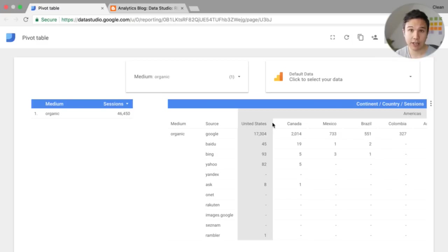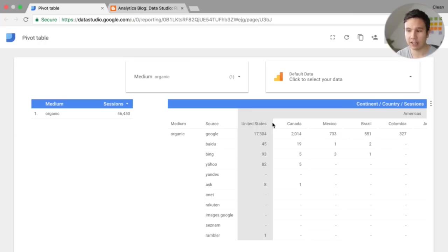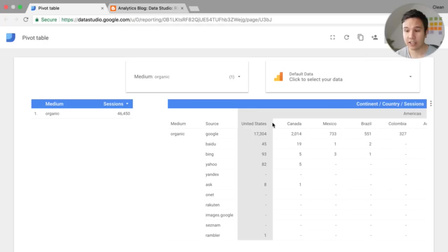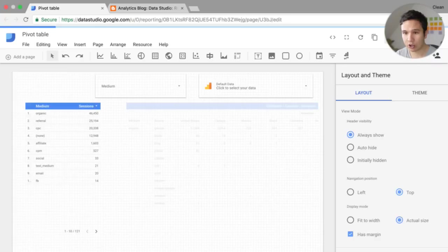But if there are specific questions that you want to answer via a table, and you can't do it with a normal table, then look into pivot tables and what they exactly can do for you. I think it's a very powerful feature that has been now added to Data Studio.